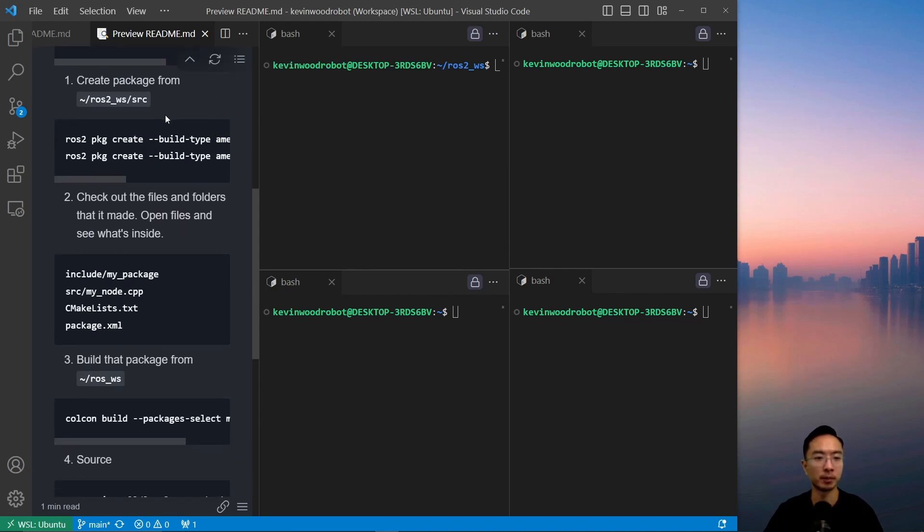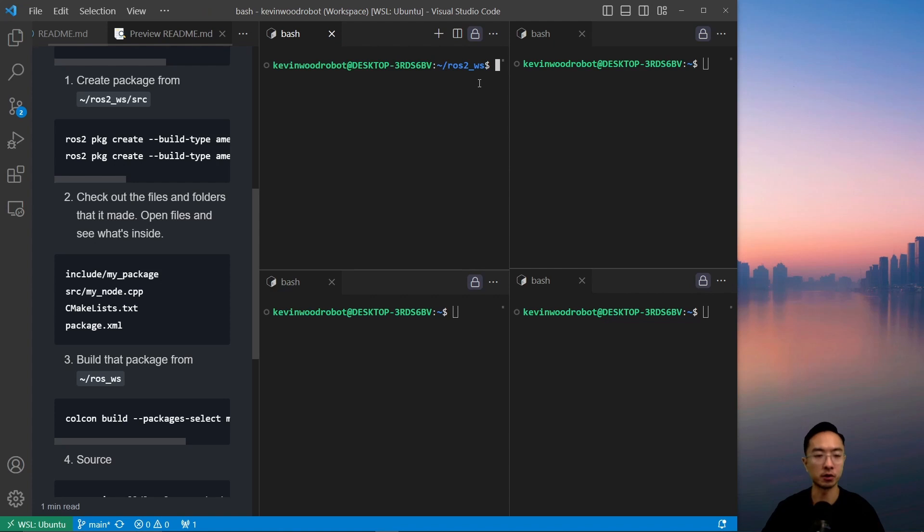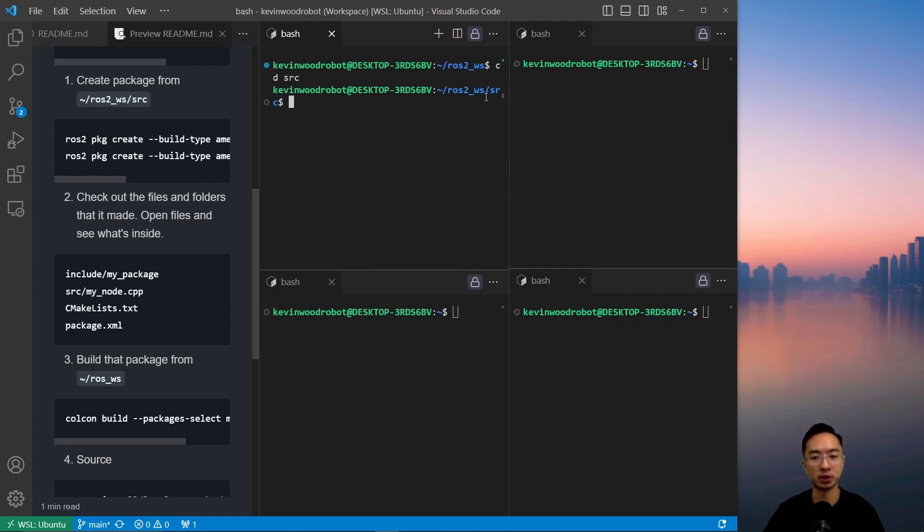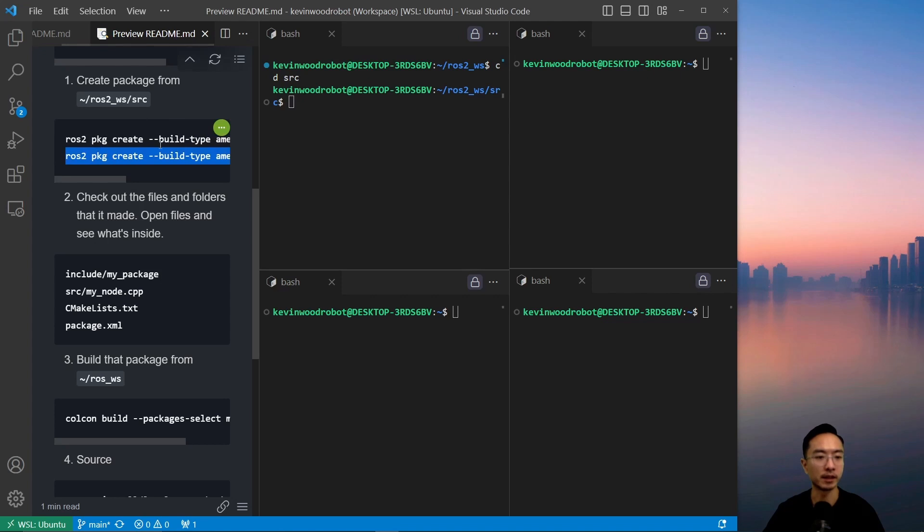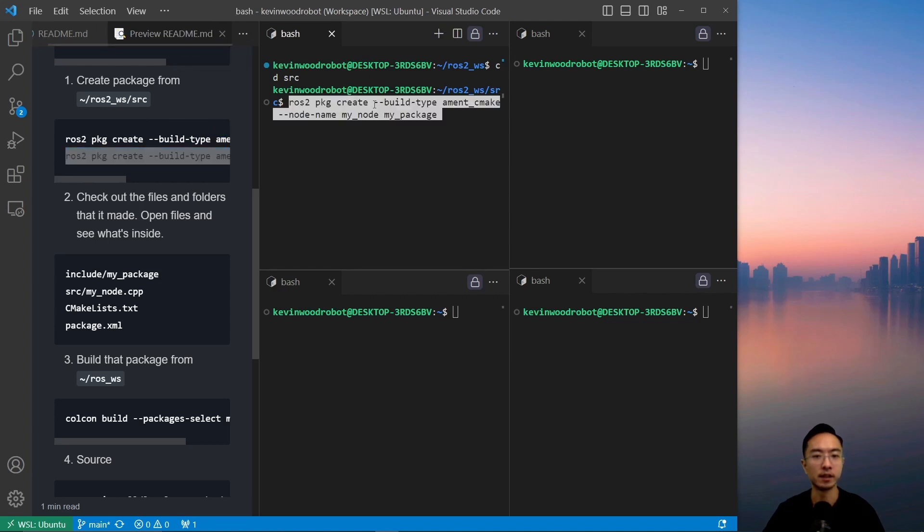And then to create our package, what we're going to do is navigate to our source, so cd source, so we're in ros2_workspace source. And then you want to run the create package command here, so this command is ros2 package create dash dash build type ament cmake, and then the node name, the name of your node, and then the name of your package.